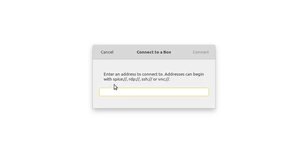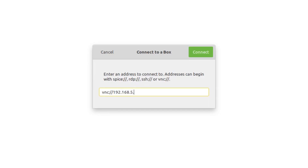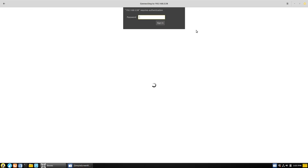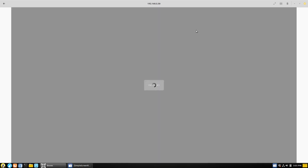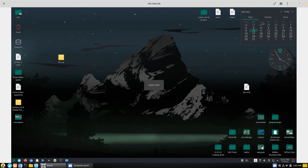We're going to add a connection, and instead of creating a new virtual machine like we did last time, now we're going to connect to a remote server. Here I can choose SPICE, RDP, SSH, or VNC. VNC is going to be what we need for accessing the X server. So we're going to enter the IP address 192.168.5.58, and then use a colon which signifies the port we're using. Remember the default port was 5900. This is going to ask us for a password — enter the password, and now we are logged into the system.